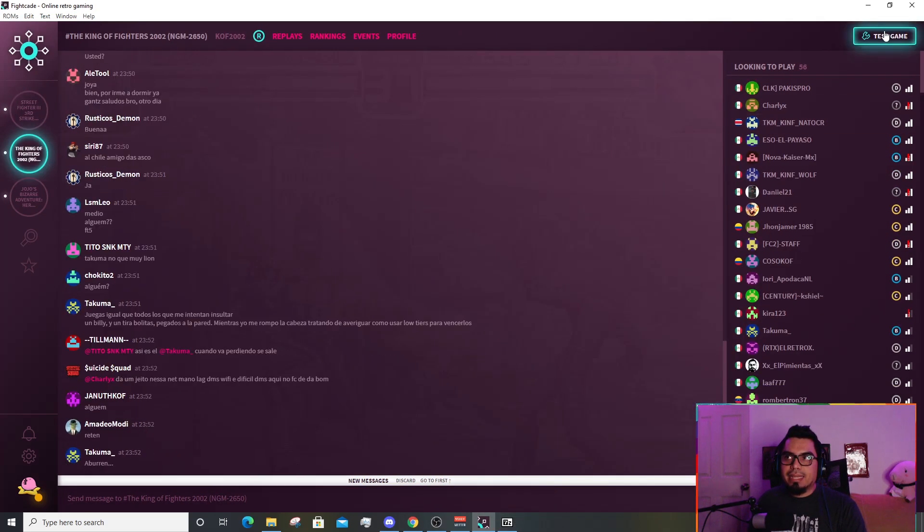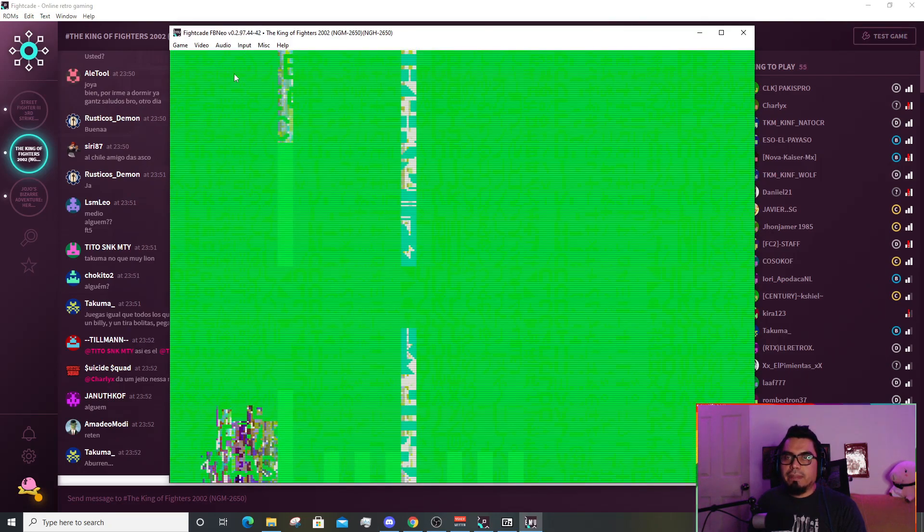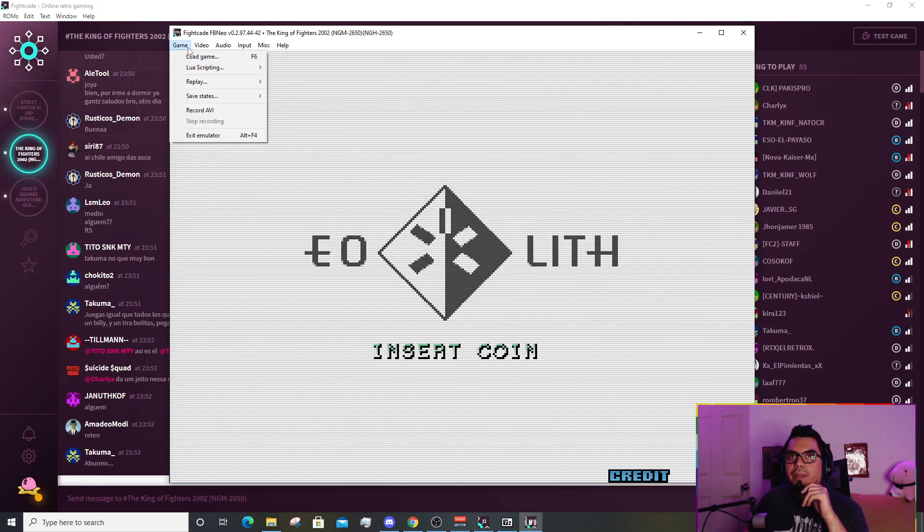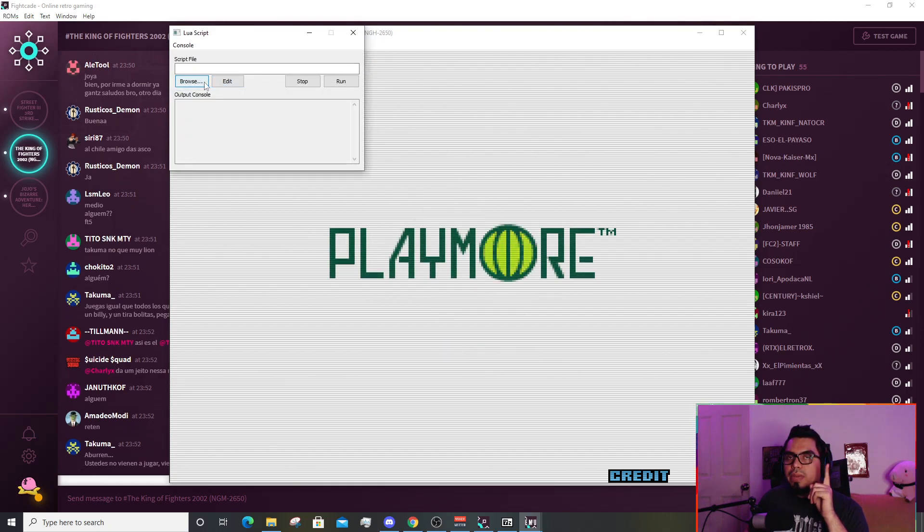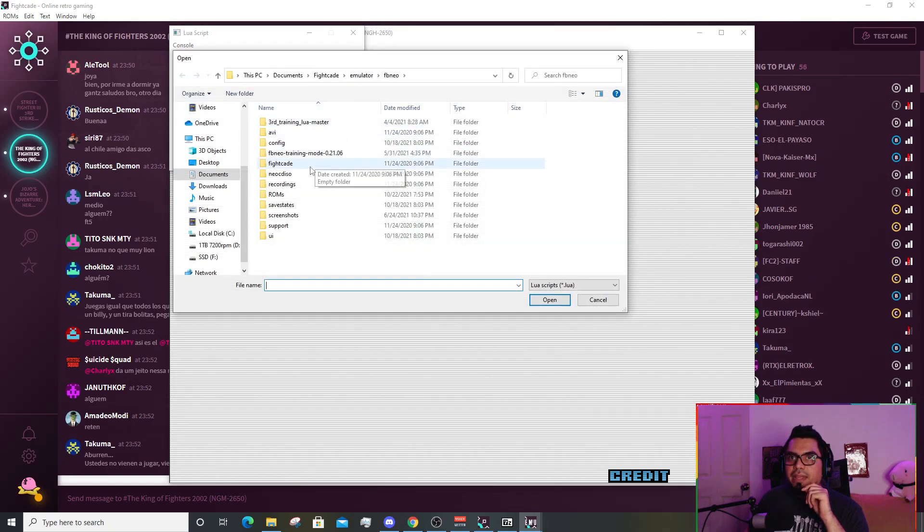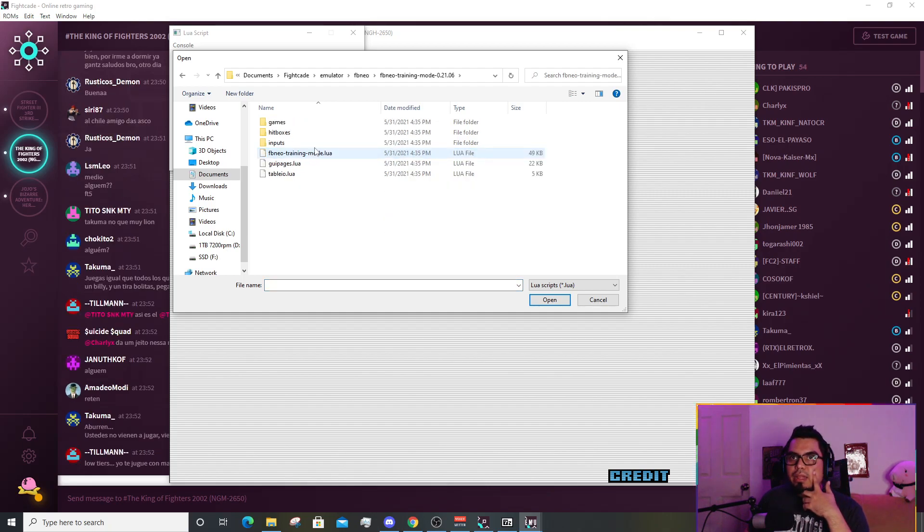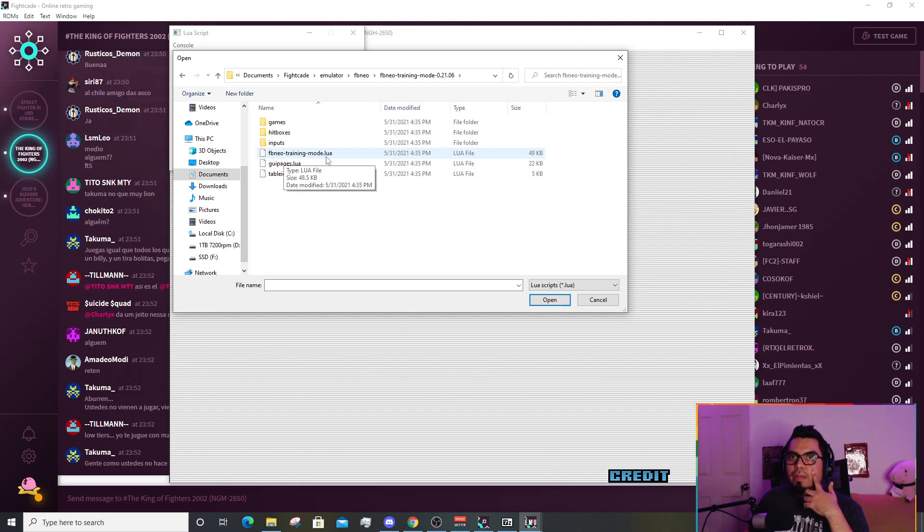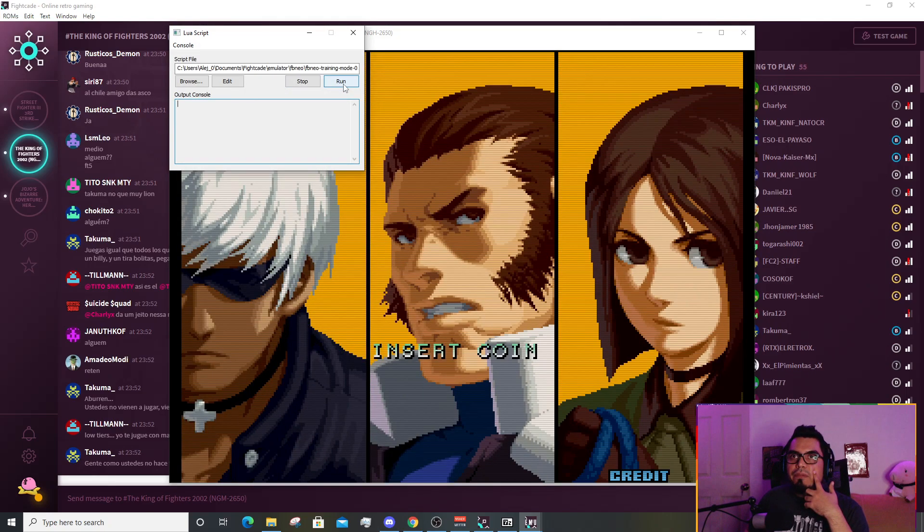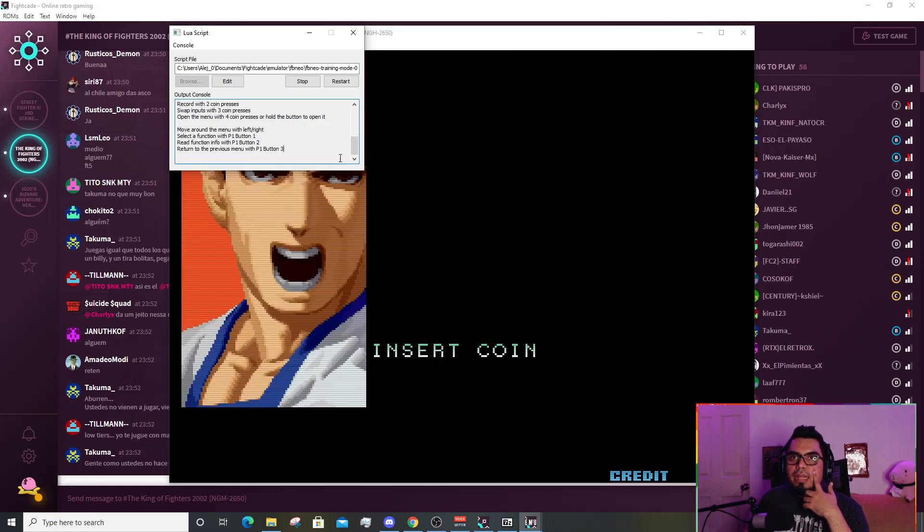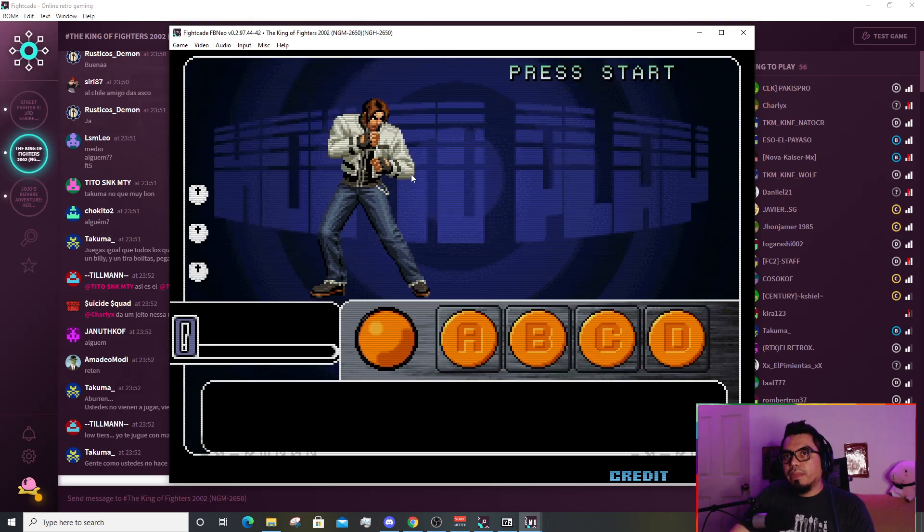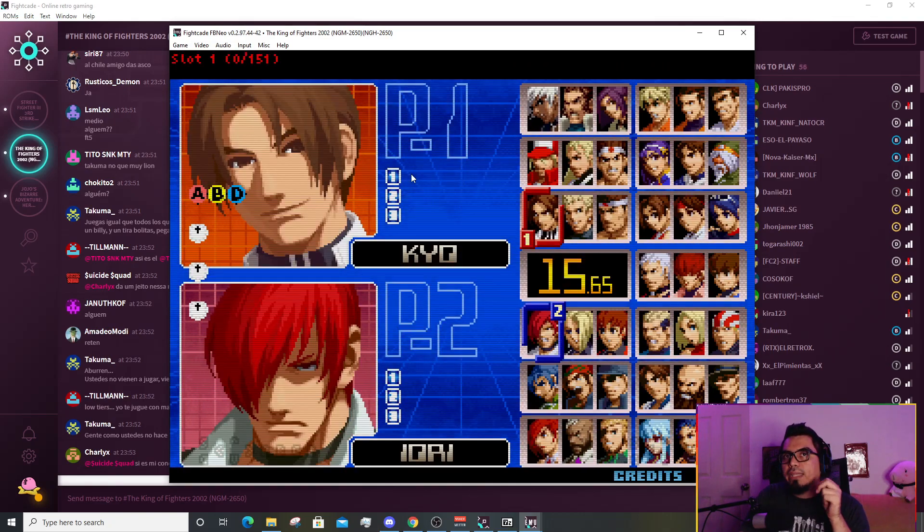The next game is an SNK game, a Neo Geo game, just to show you same mechanics, but this time we're going to use the other file. You boot up the game, you go to the second option, Lua scripting, new Lua script window, you hit browse, and then you go to the place where you saved the training mode for every other game except Third Strike. It's called FB Neo training mode .lua. Hit run, never forget to hit run.